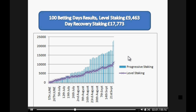The thing with progressive staking is it only comes into effect once we have a losing day. For example, if on day 1 we lost 100 pounds, then on day 2 level staking would still trade at 100 pounds per game, whereas progressive staking would double that to 200 pounds per game. If day 2 is a winning day, both progressive and level staking revert back to 100 pounds per trade. If day 2 was also a loss, then on day 3 we would go to 400 pounds per game — so depending on how aggressive you want to be, that shows you what you can do.